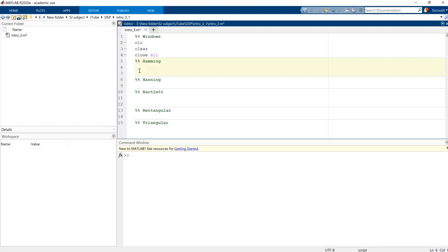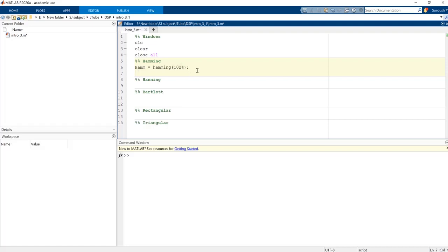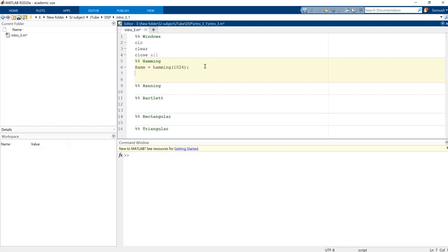The first and most useful window that we use, especially in audio processing, is the Hamming window. In order to build a Hamming window, we need to have a variable name, for example HM equals hamming. In the parentheses we need to insert the length of our Hamming window, for example 1024. You can insert any number here.